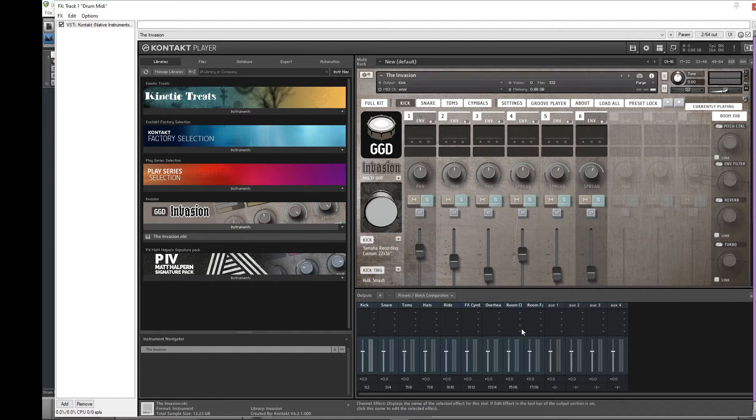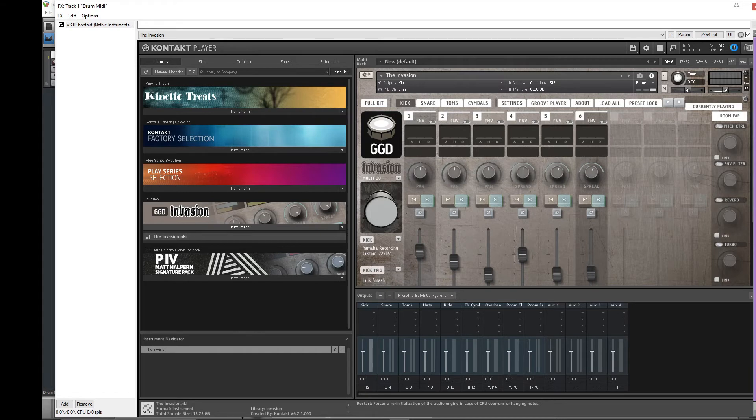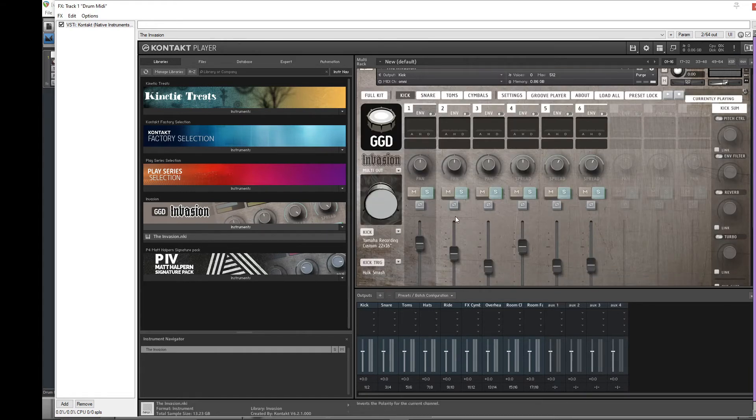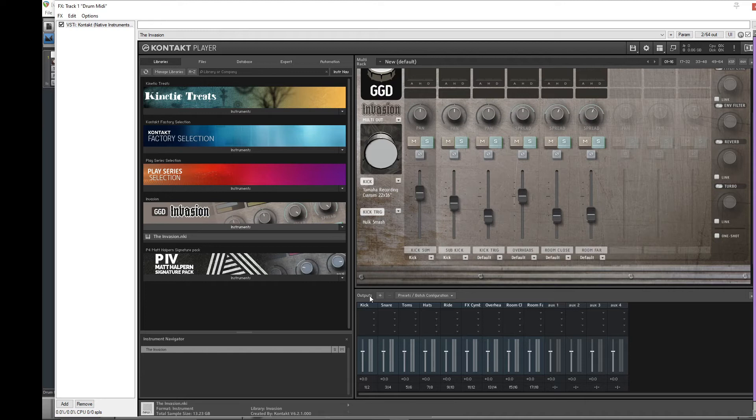Now that we got this all set up, a very important step is to come up here to this exclamation mark and click it. I'm not sure what it does exactly, but it almost acts like a refresh. So now when you come down here to assign all your drum components, it'll match what you have down here.